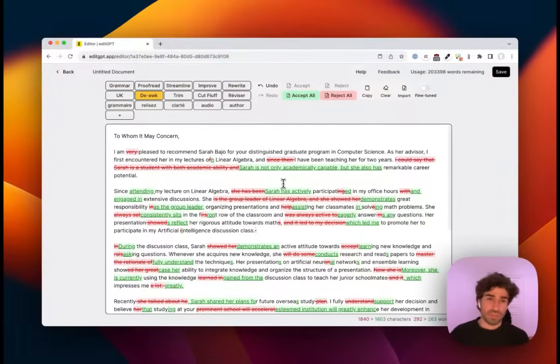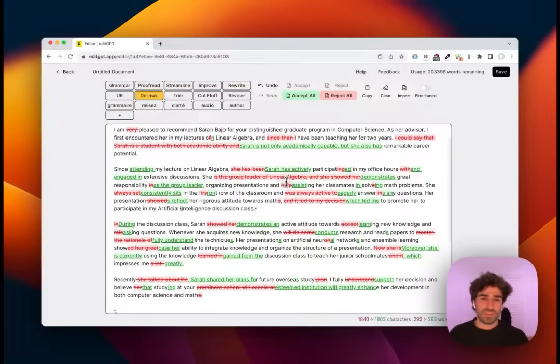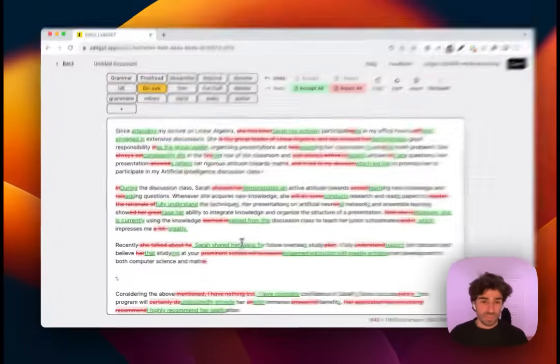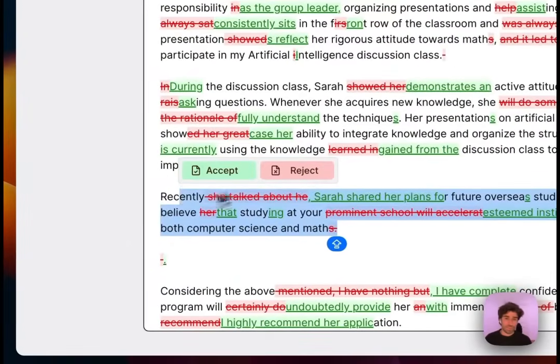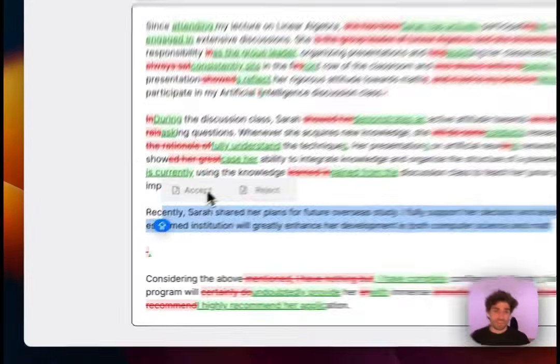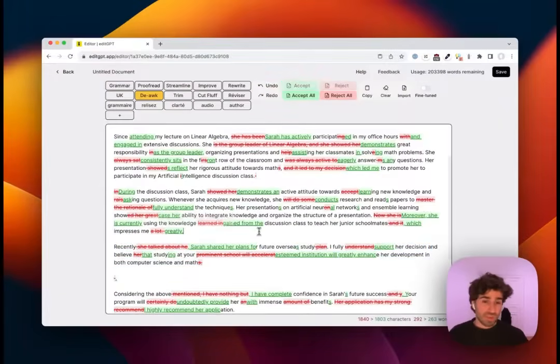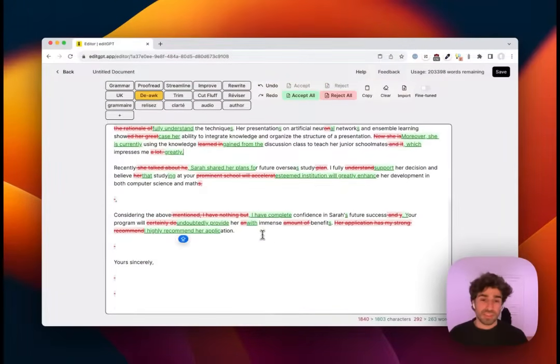Once we've done that, we can select areas we don't like, accept, reject. I'm going to keep everything as is because I want to maintain this formatting and copy it over to Word. So what I can do is hit the copy button.